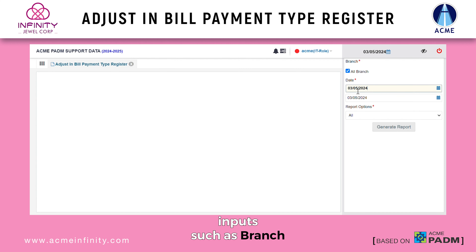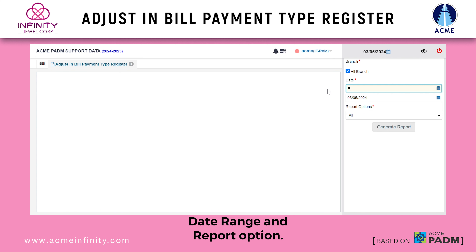Fill in the required inputs such as branch, date range, and report option.